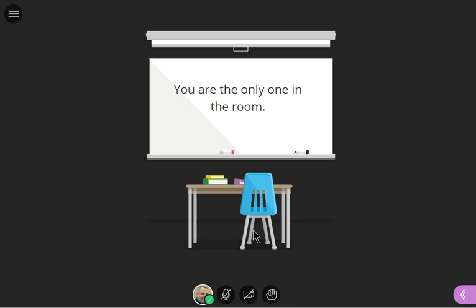Now if you haven't joined a Blackboard Ultra meeting before, you may get prompted to allow the browser to have permission to access your microphone and video. That's perfectly normal. Accept the defaults and move on.